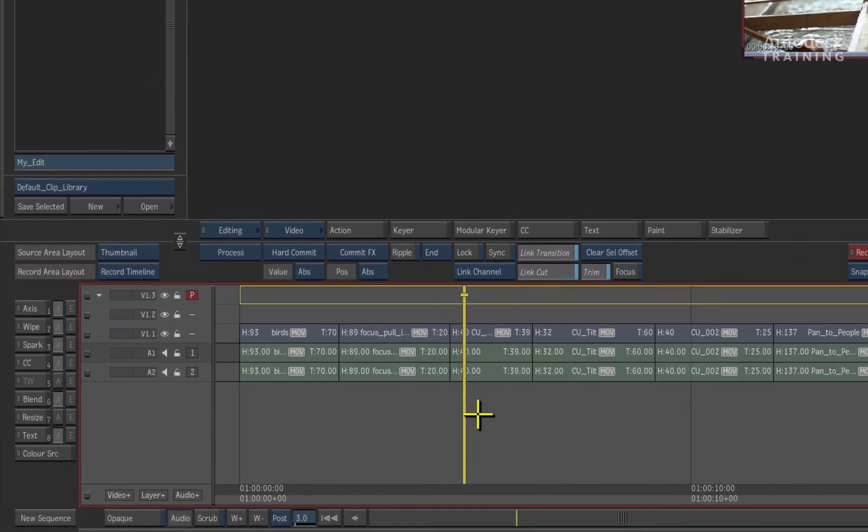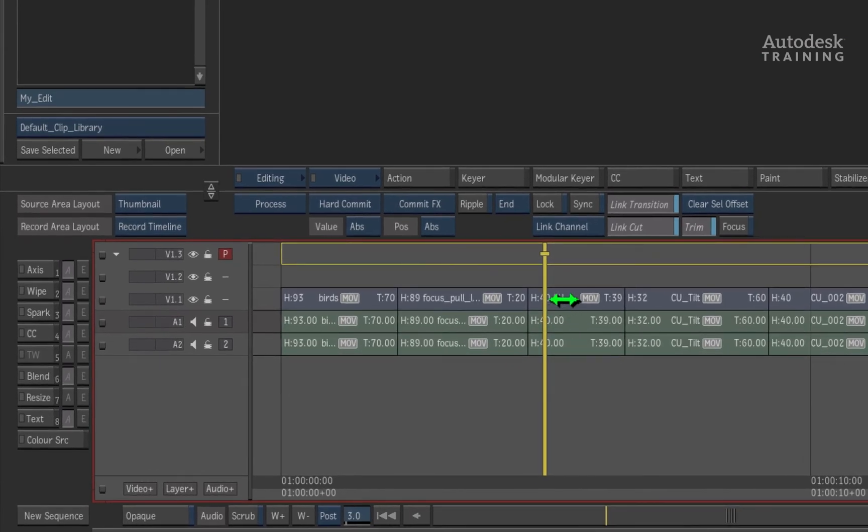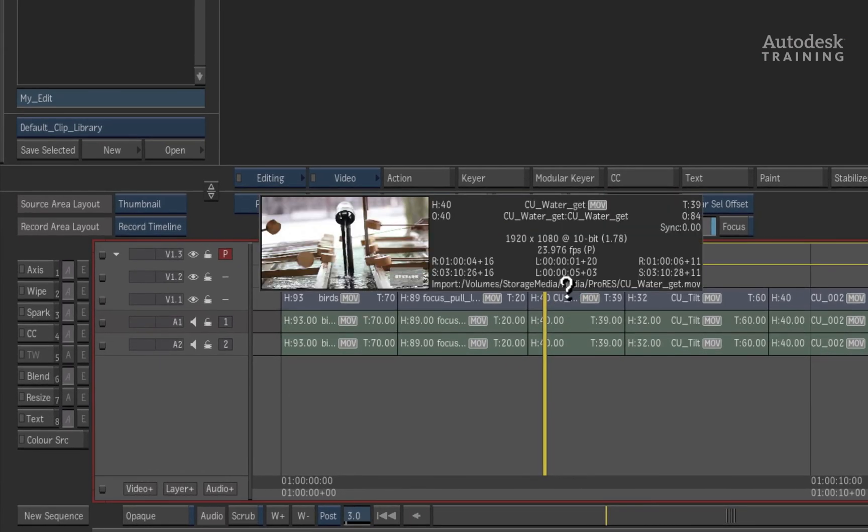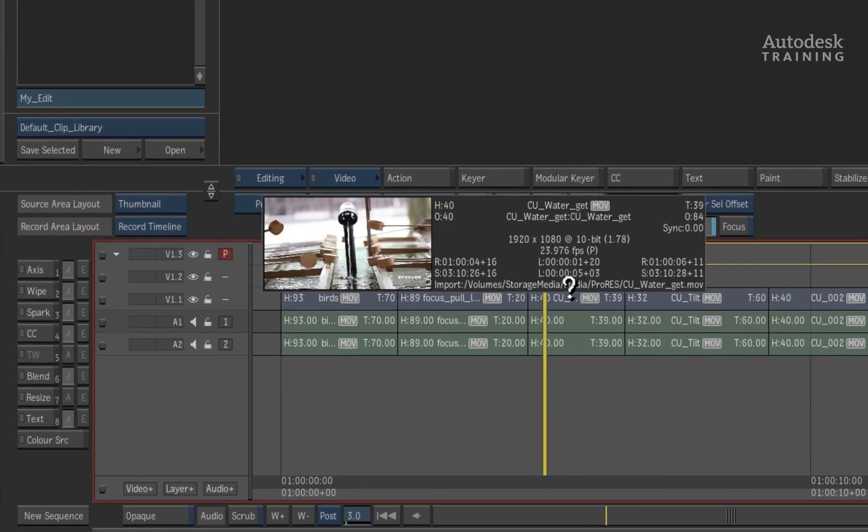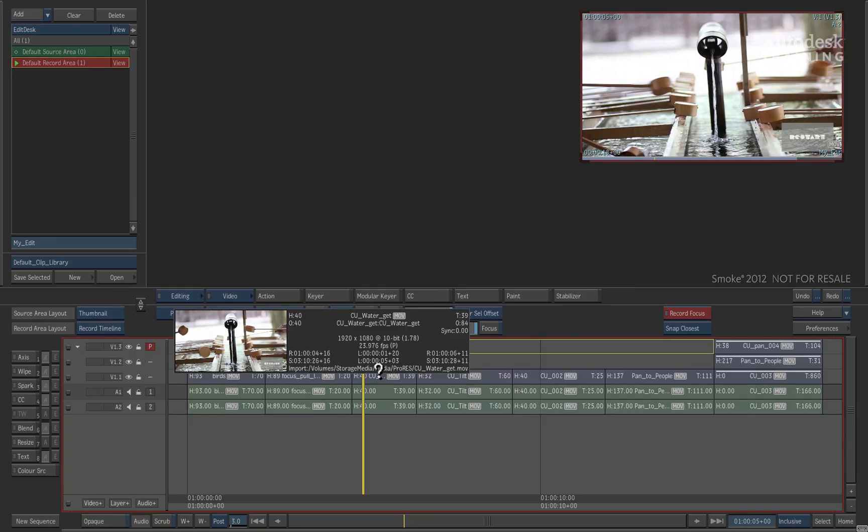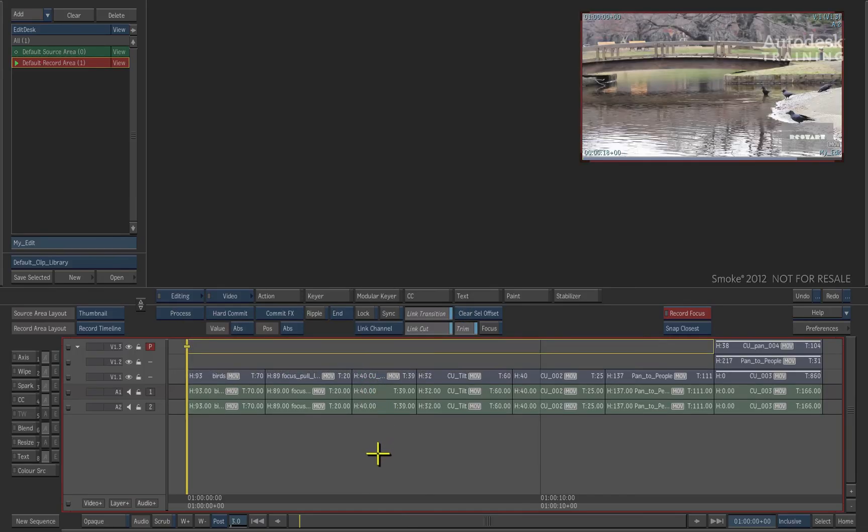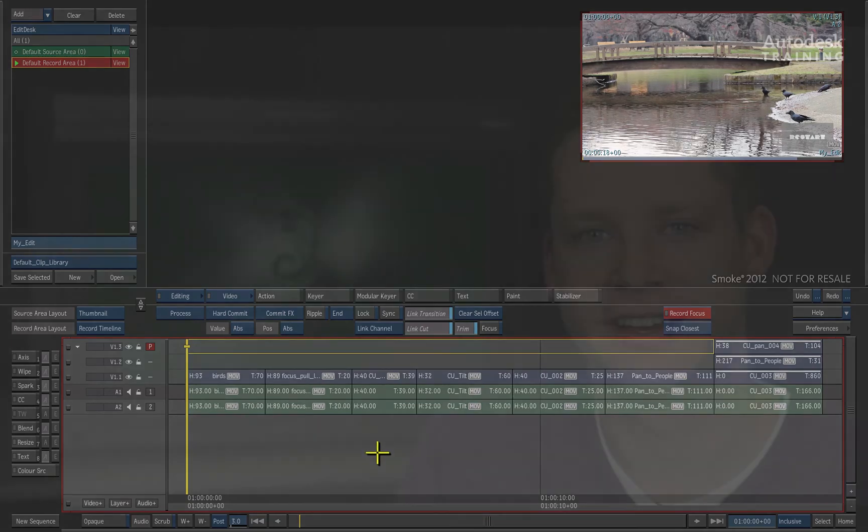For more detail on the media, click the ALT button and hover over the clip and it will reveal the file path as well. The conform is now complete and you can begin onlining and finishing your production in Autodesk Smoke.